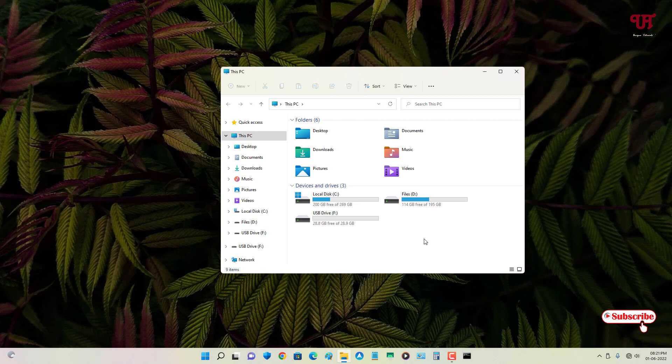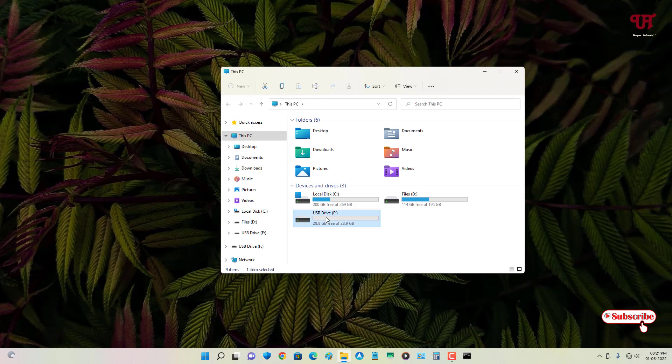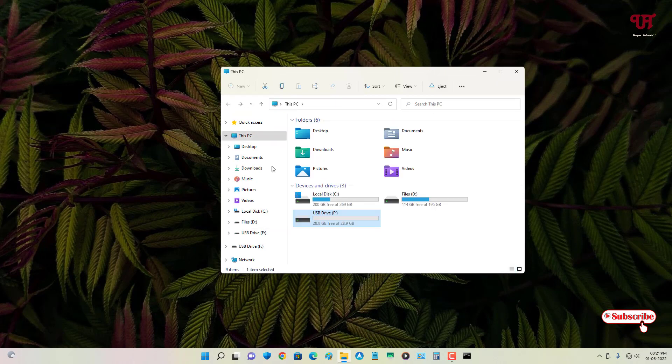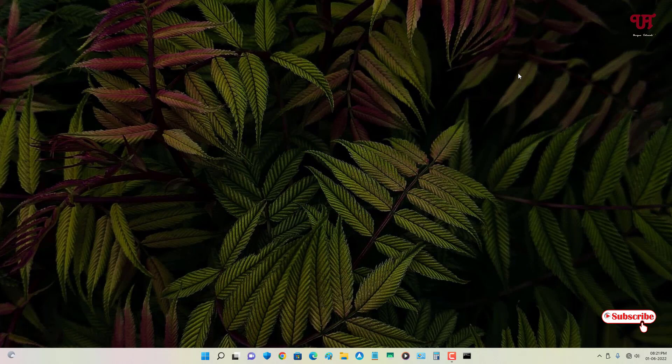Now let us go to the File Explorer again. You can see the entire USB drive data has been formatted successfully. Using this process you can format any USB pen drive or USB drive without needing to use the format option in Windows computer very easily.